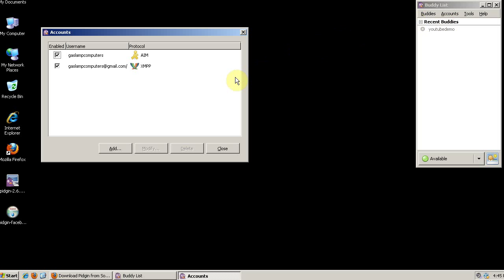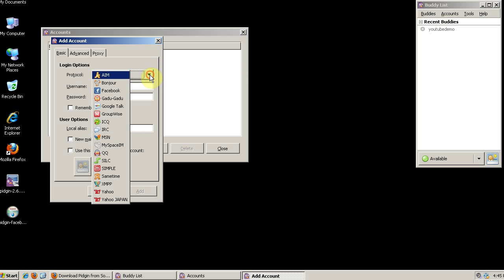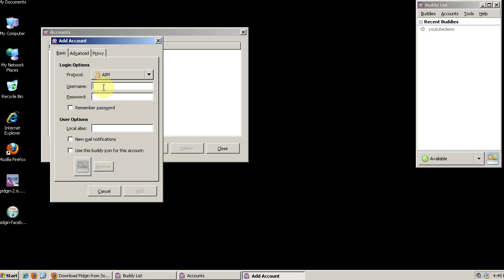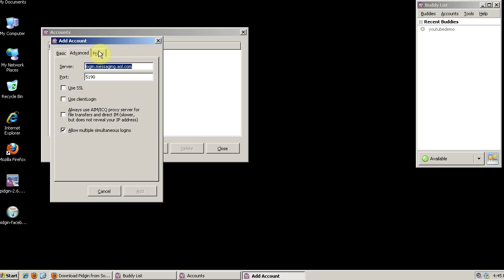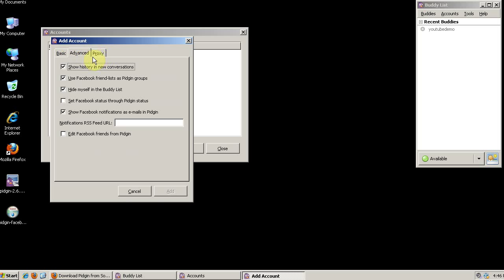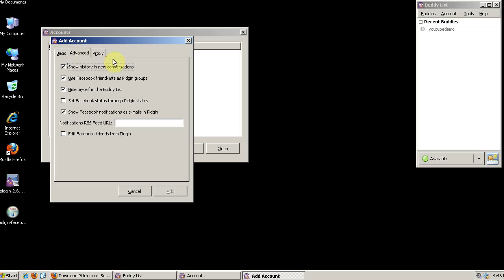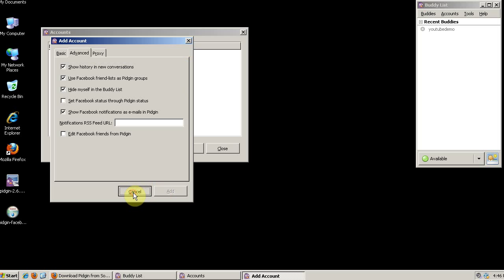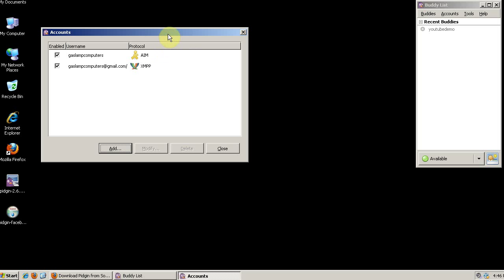When we go to Manage Accounts and then Add, we'll see that Facebook is now one of the networks we can include. You use your Facebook email address as your username, and your Facebook password as your password. You might want to experiment with the advanced settings to find something that you like. But that's how you add Facebook to Pigeon.